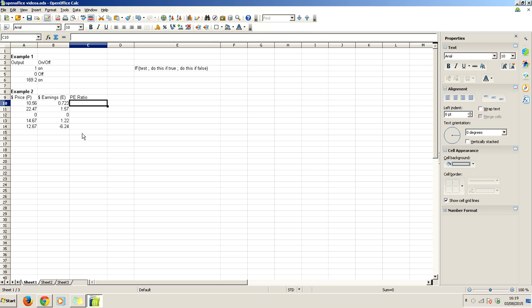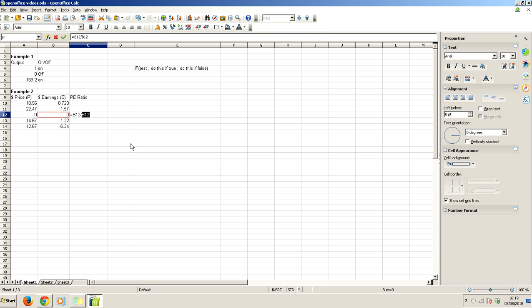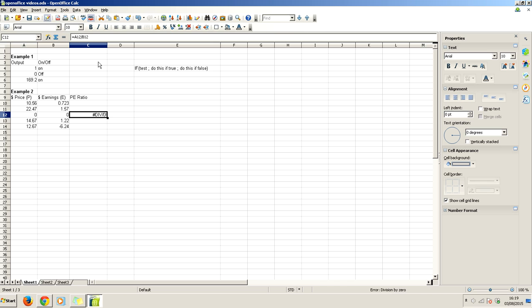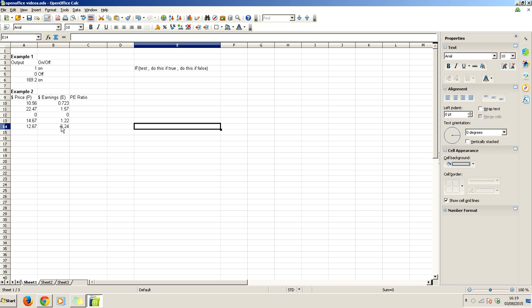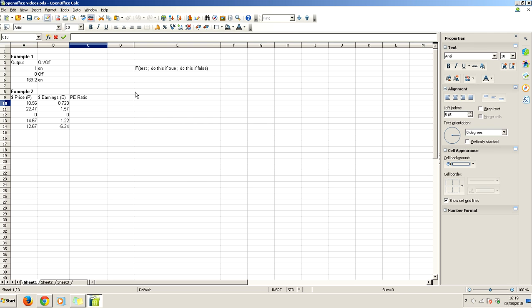We could just say this equals this divided by this, but there are some complexities here. If we do the price divided by this on this line here, we're going to get this error divided by zero, because dividing by zero is really undefined. So that's no good. And here we've got a negative one, so that's going to give us a weird answer. We need some extra controls, and we can do this with if statements.